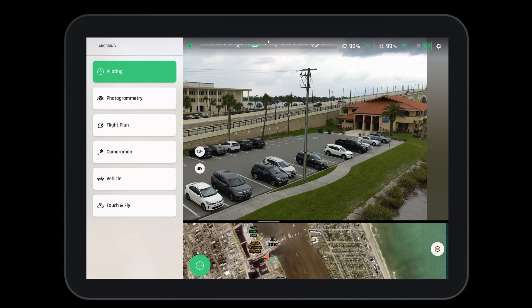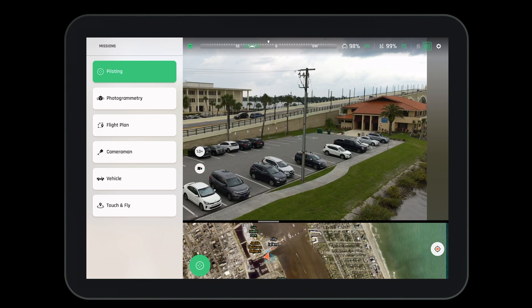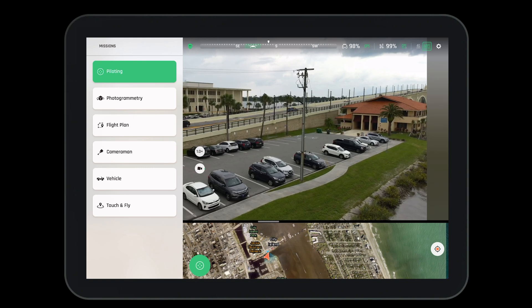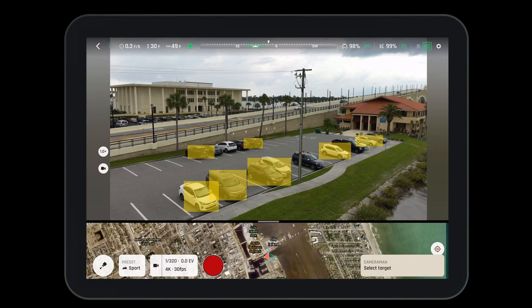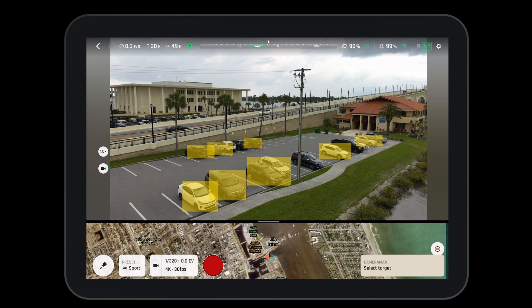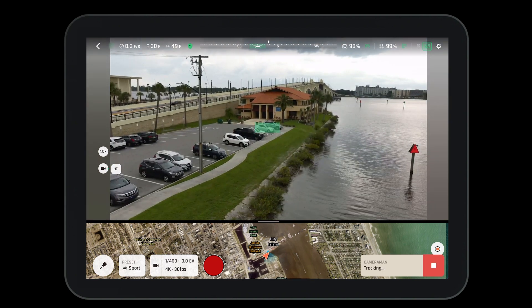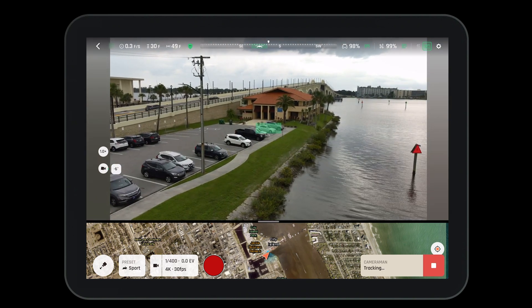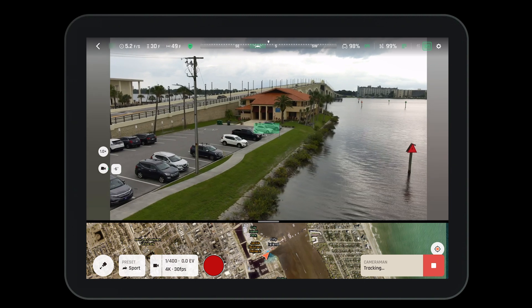To access cameraman mode, select the missions tab from the bottom left corner of Free Flight 7, then select the cameraman. You'll notice that the system automatically recognizes certain objects, like cars and people.